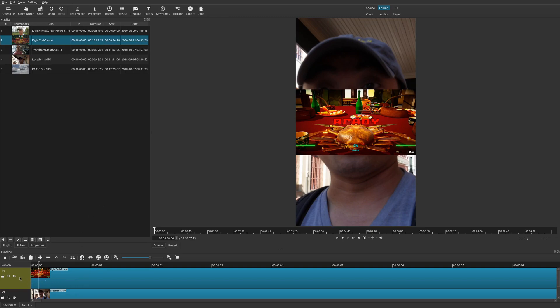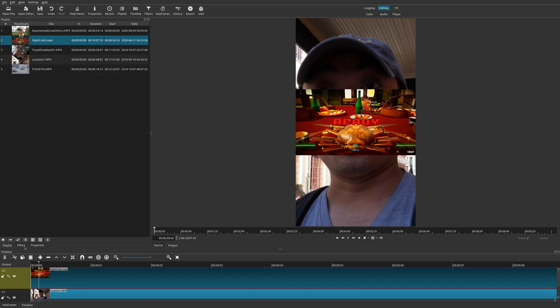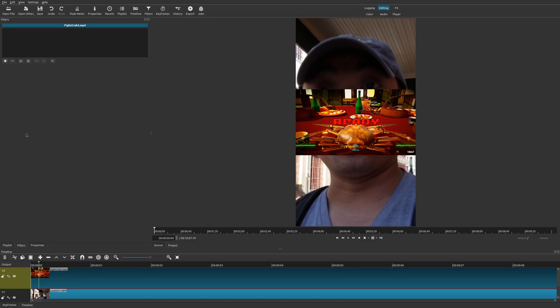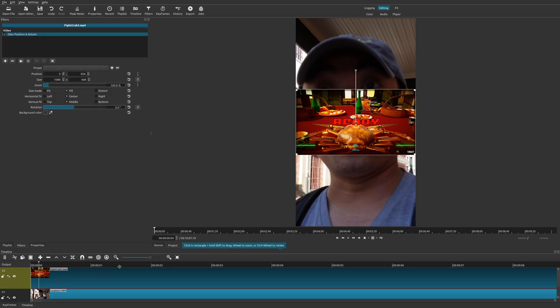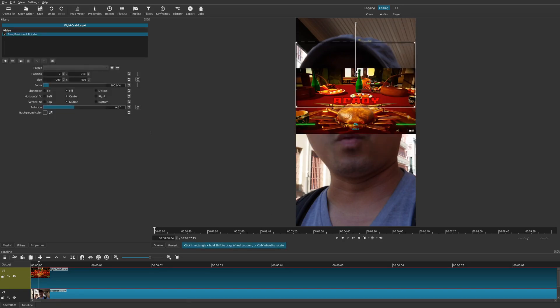So all you have to do is do the same thing you did before. You can use the size and position filter. Go ahead and choose it. Go to your filters and we do just like we did before. And now I could move this around.